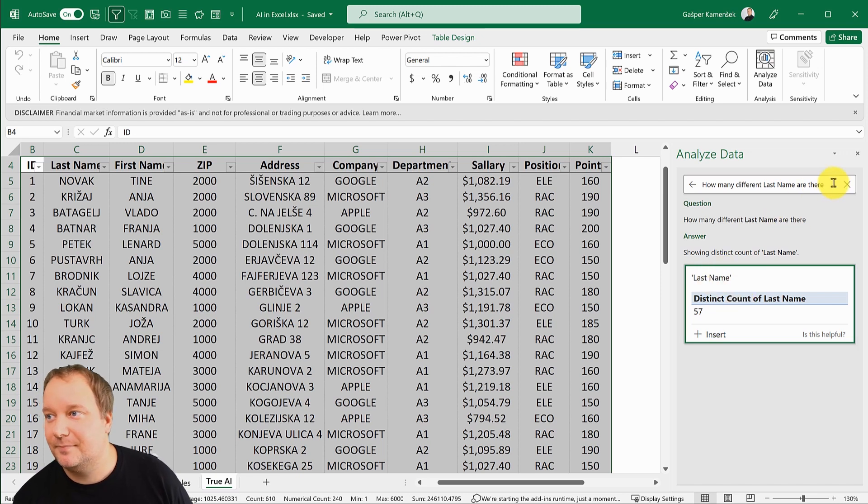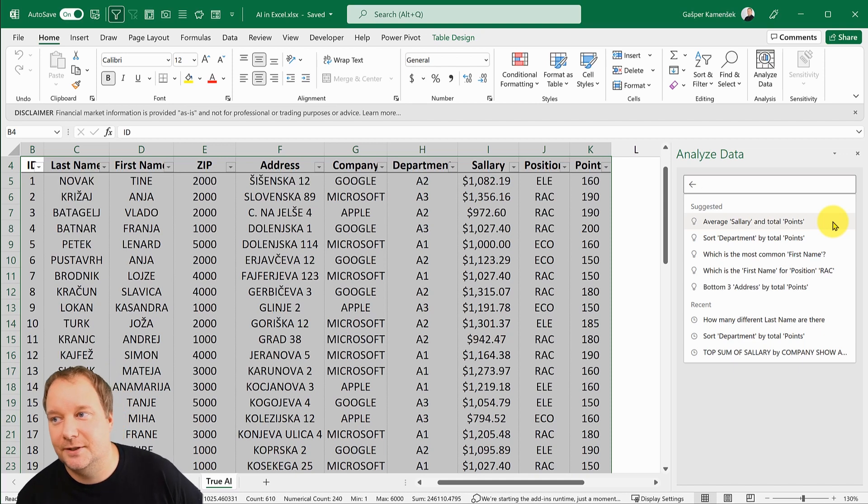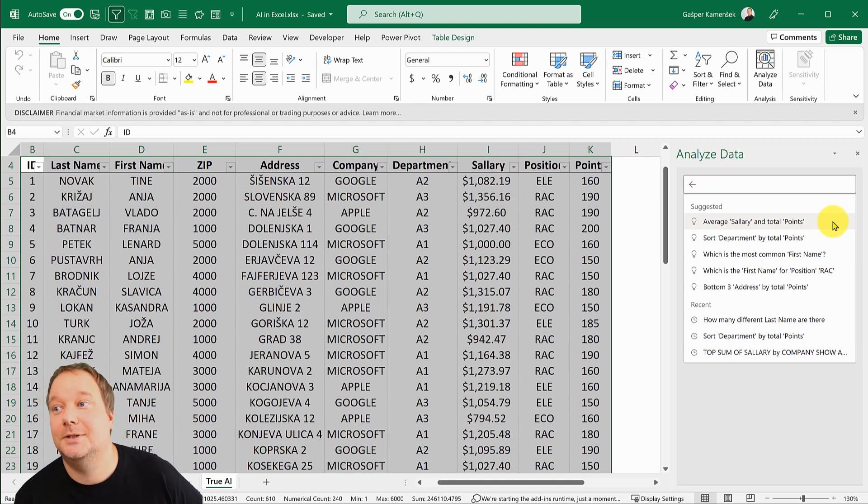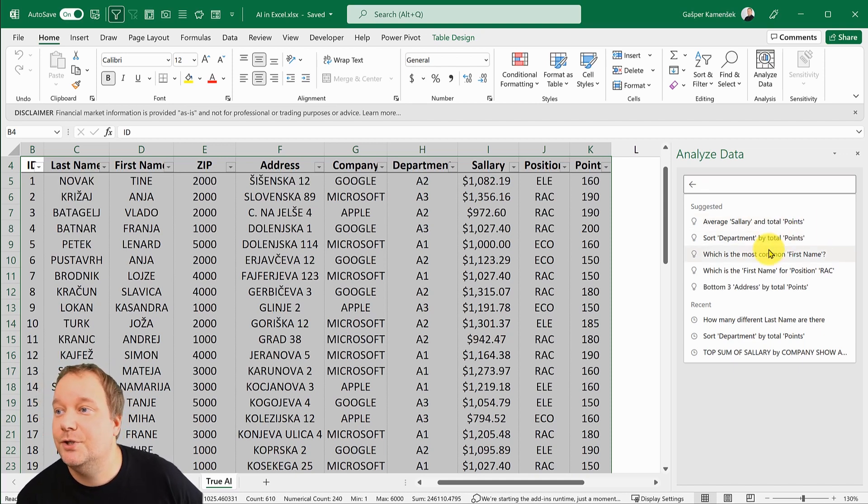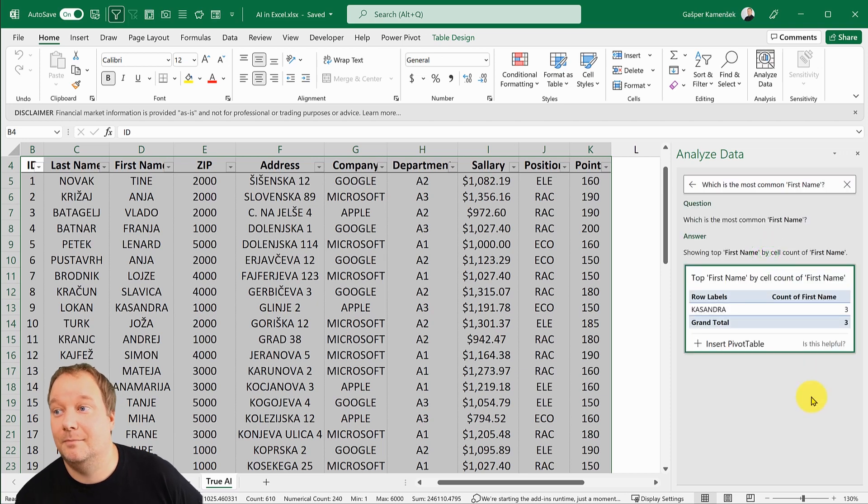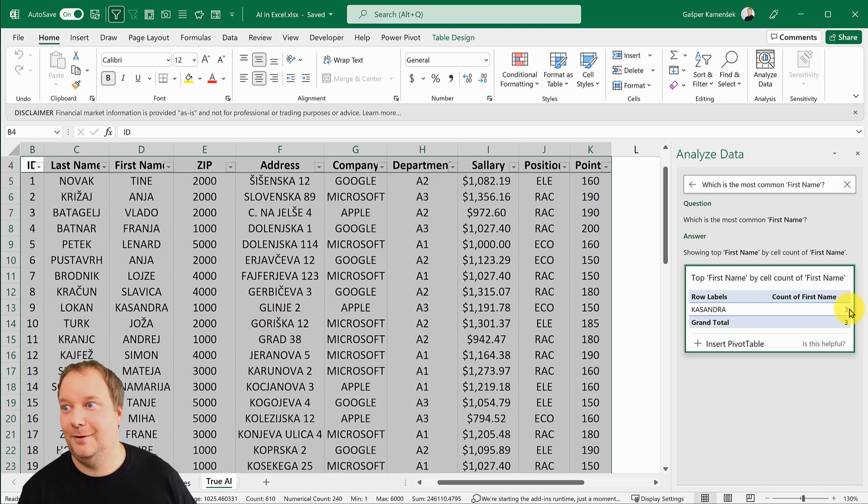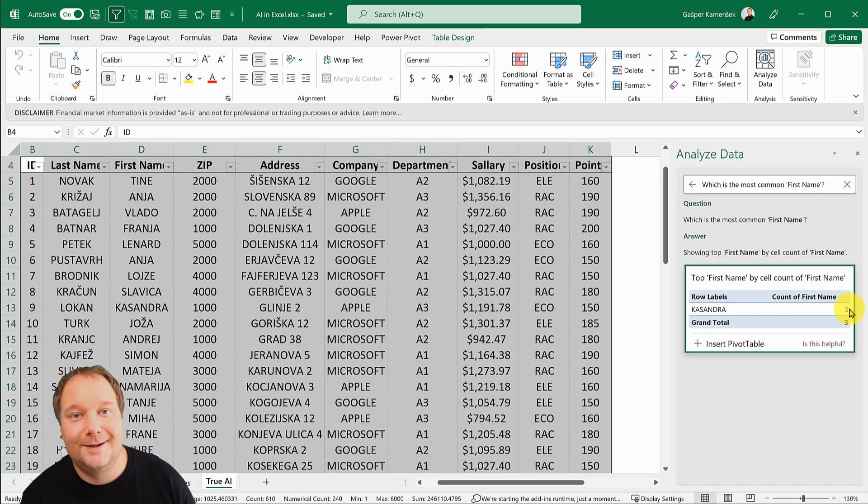This truly is something that goes beyond. Which is the most common first name? There it is, it's been used three times. Amazing.